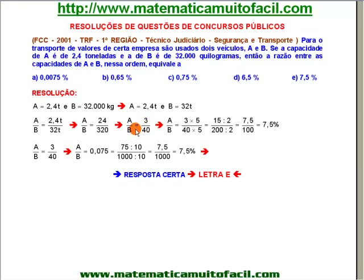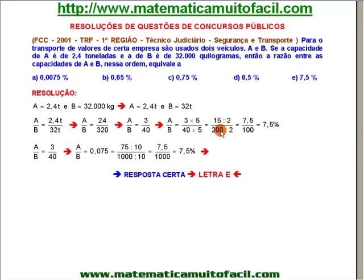Só que ele quer essa resposta na forma percentual. Para transformar para a forma percentual, é fundamental que o consequente seja igual a 100. Multipliquei ambos por 5: 3 vezes 5 deu 15, resultando em 15 para 200. Depois dividi ambos por 2: 15 por 2 dá 7,5 e 200 por 2 dá 100. Portanto, 7,5 por 100 é o mesmo que 7,5%.